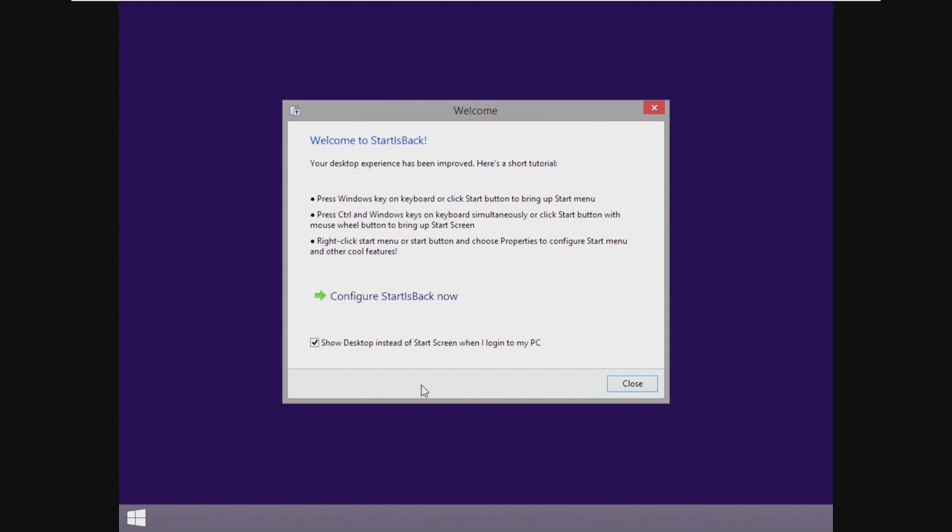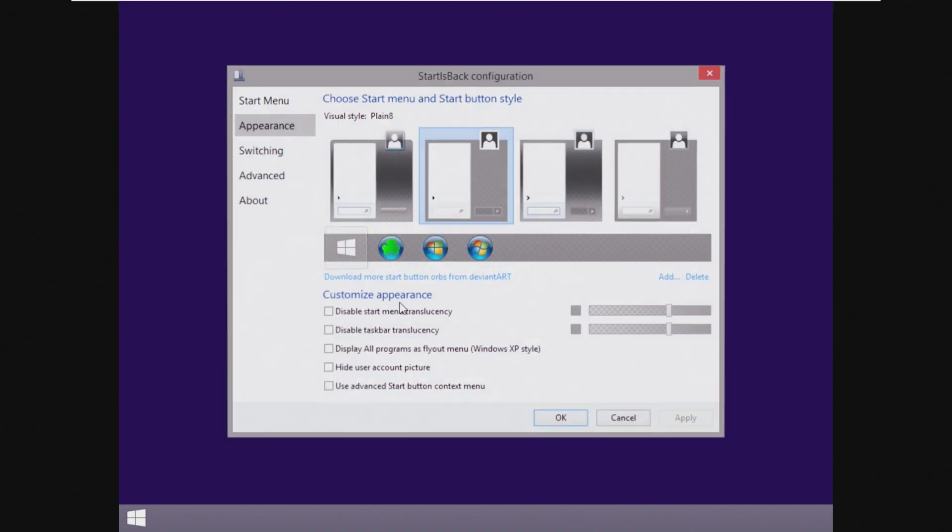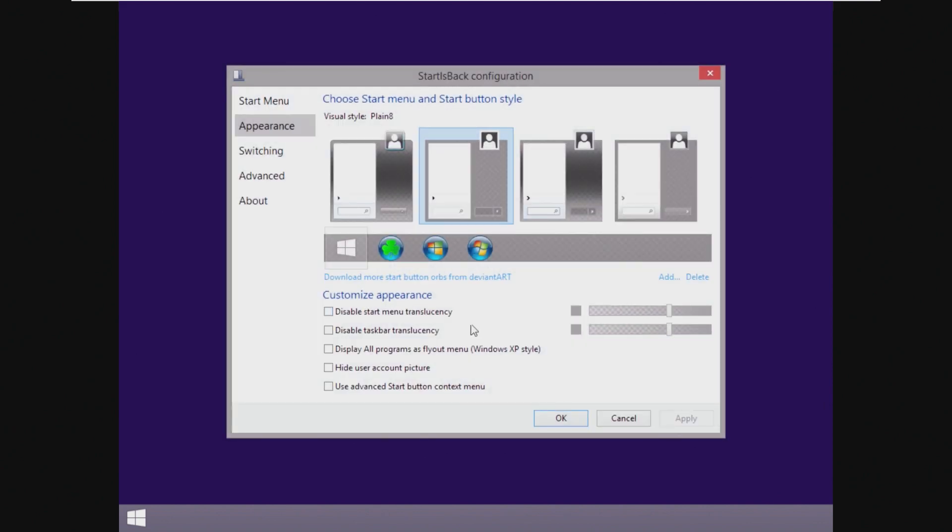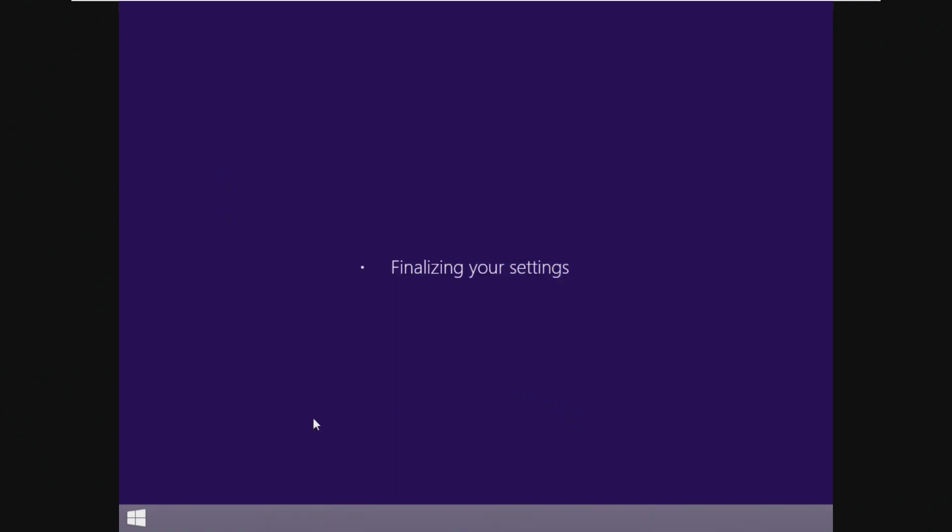And by default, it looks like Start is Back is installed. I'm just going to leave it as the default settings here. I remember seeing in the screenshot that it did have Start is Back, which in my opinion, if you're trying to create a light OS, I wouldn't include any additional software, but that's just my opinion.